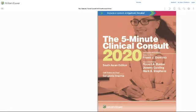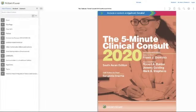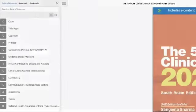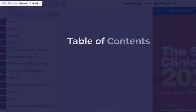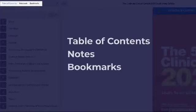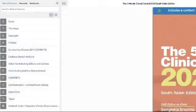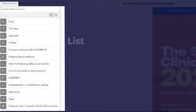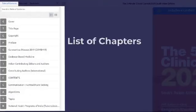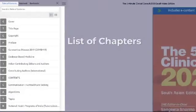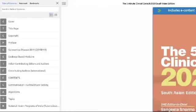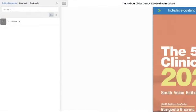Once you open the eBook, you can click on the expand button to access the table of contents, your notes, and bookmarks. Under the table of contents section, you find the list of chapters, which you can access by clicking on each. You can also search for chapters in the table search bar using keywords.